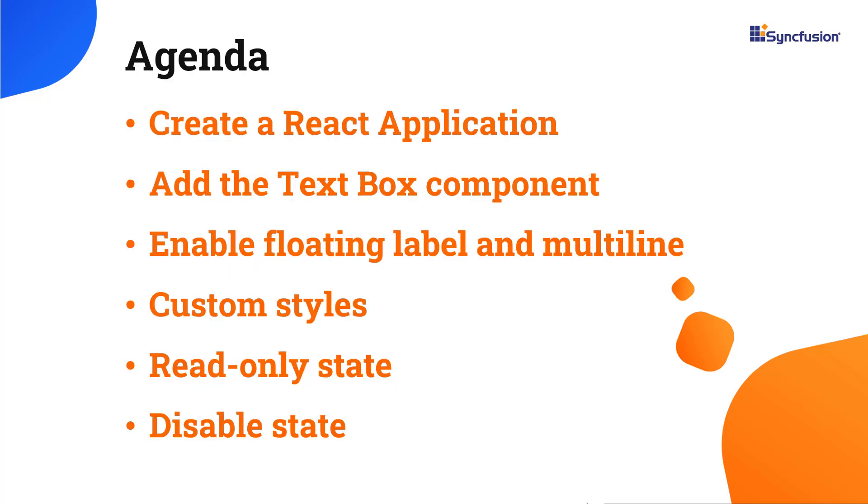In this video, I will show you how to create a React app and add the Syncfusion React textbox component to it. I will also show you a few of its features like floating labels, multilines, custom styles, read-only state, and disabling the component.